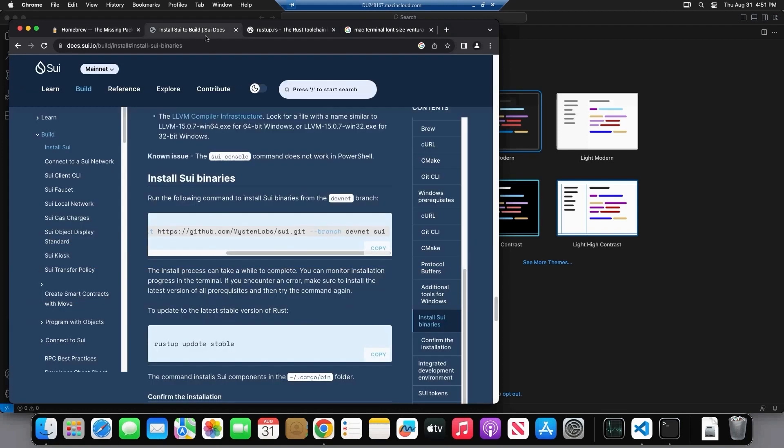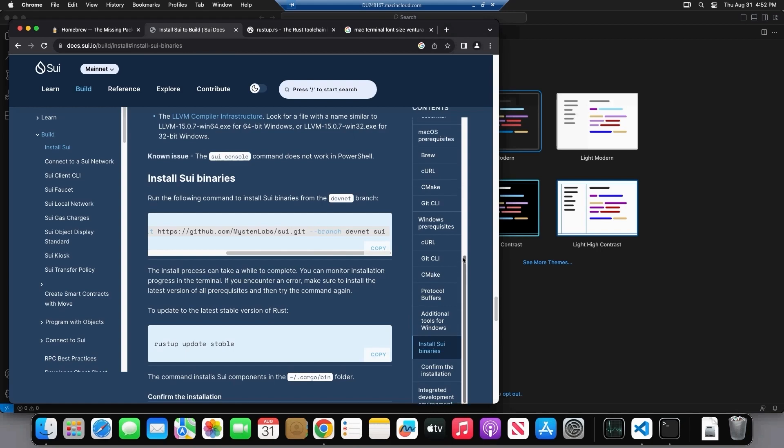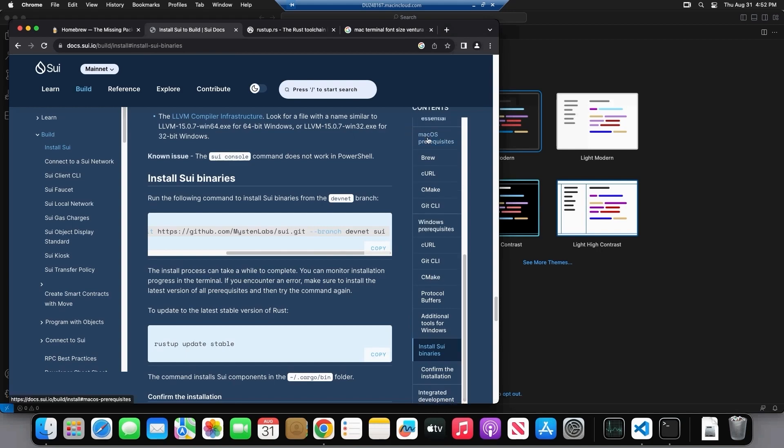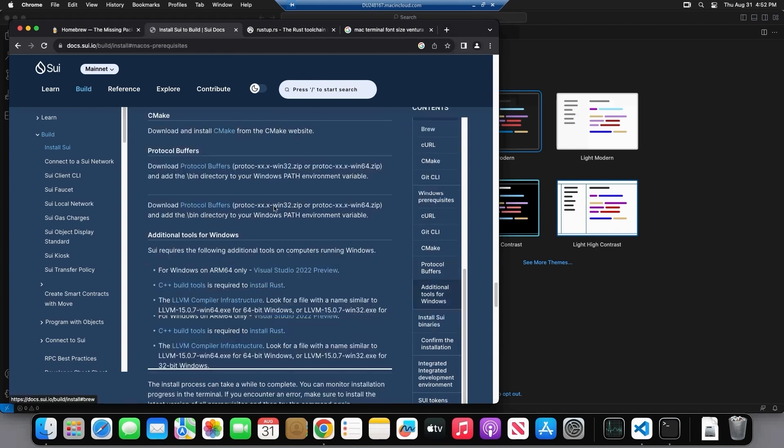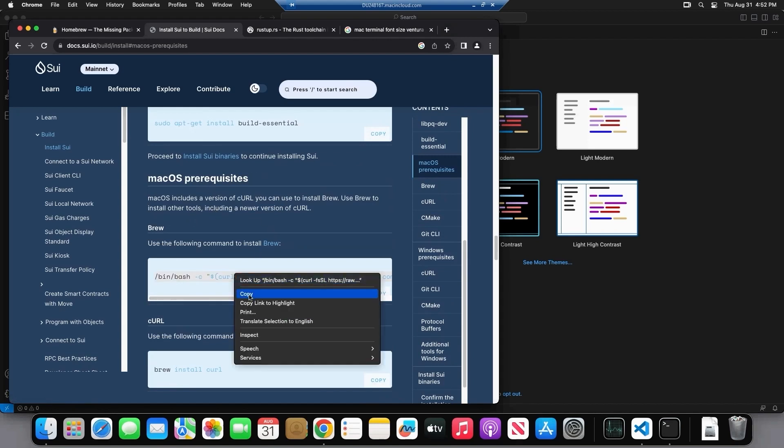So the first thing that you need to do is navigate yourself to this website, the SWE docs, where they will go over what exactly you need and the prerequisites you need and go to the Mac OS prerequisites, where they will show you all the commands that you need to input. First things first is we have to install Brew.